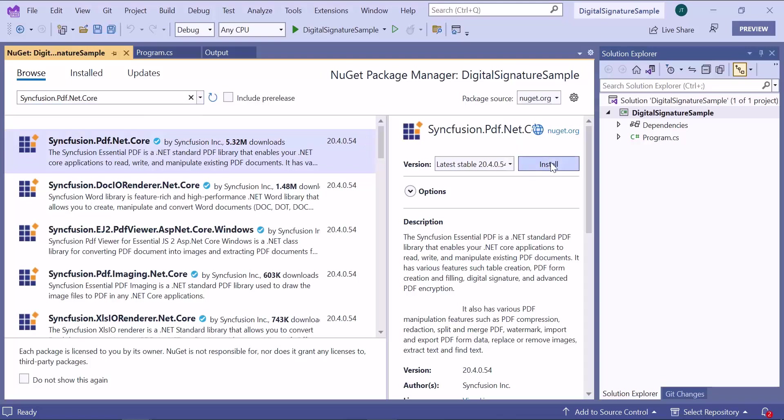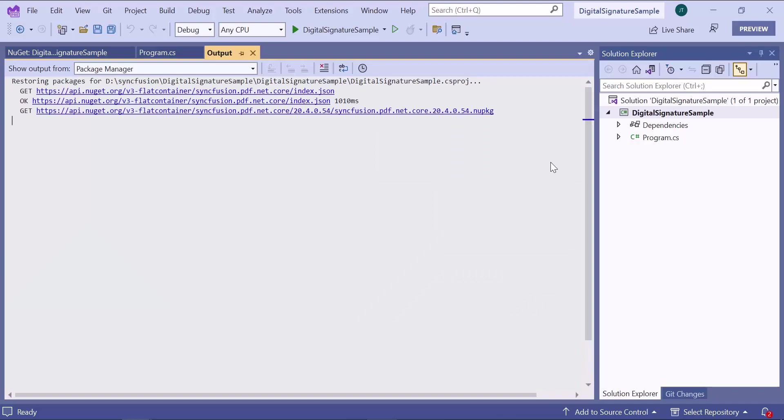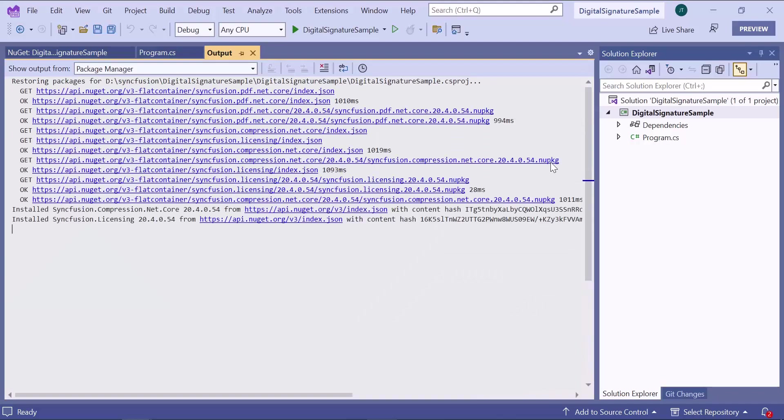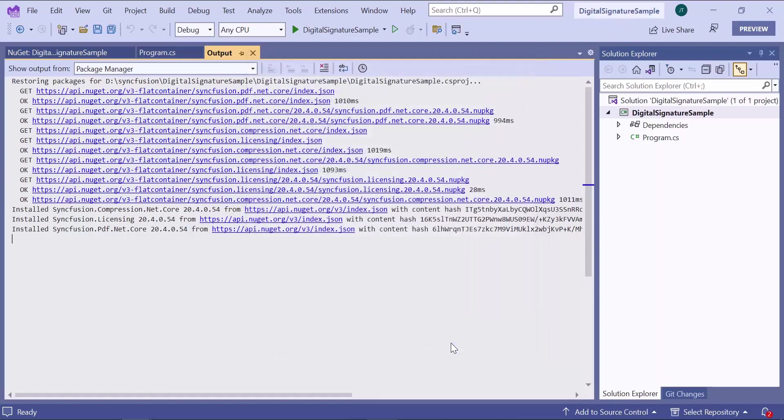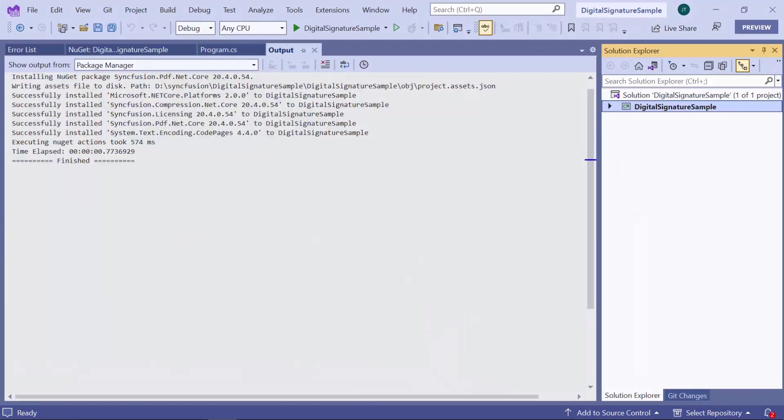And install it in my application. The package installation is completed.